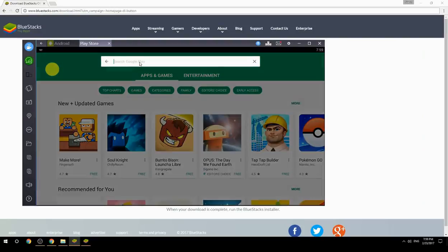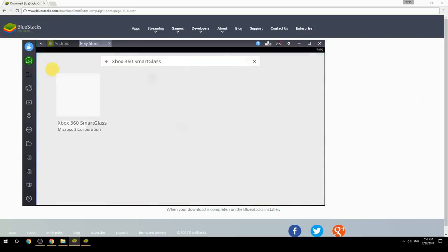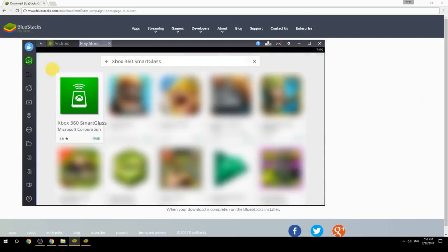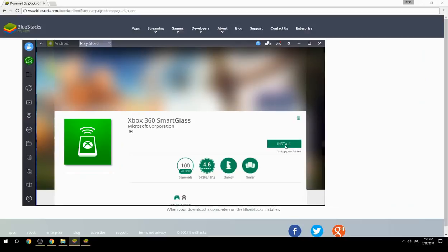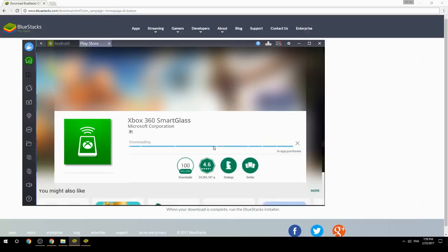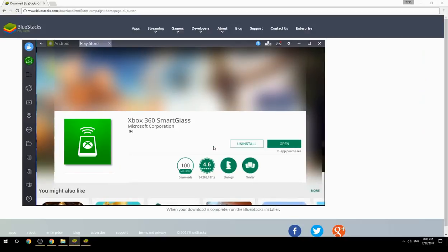Search for your game name inside Google Play. Click on the game icon, click the Install button, and once installation is finished, begin playing.